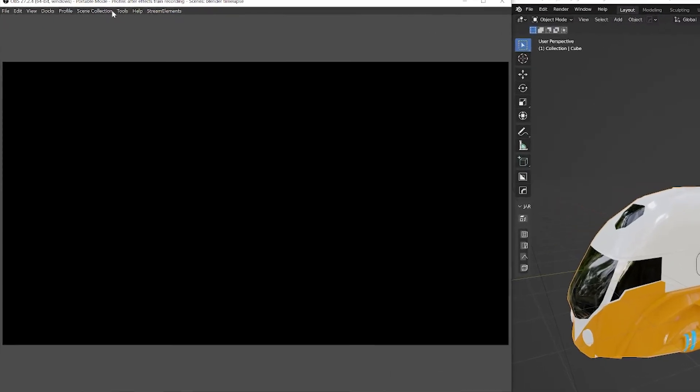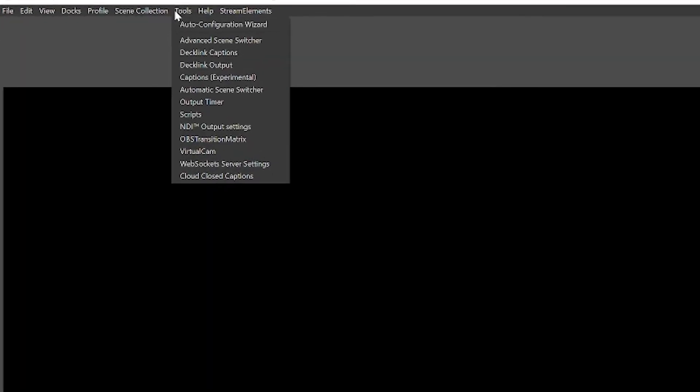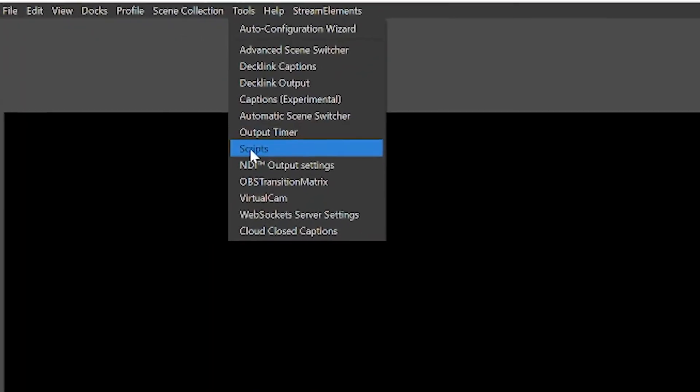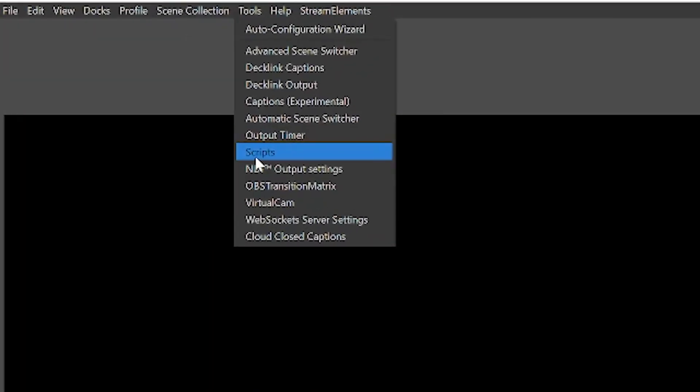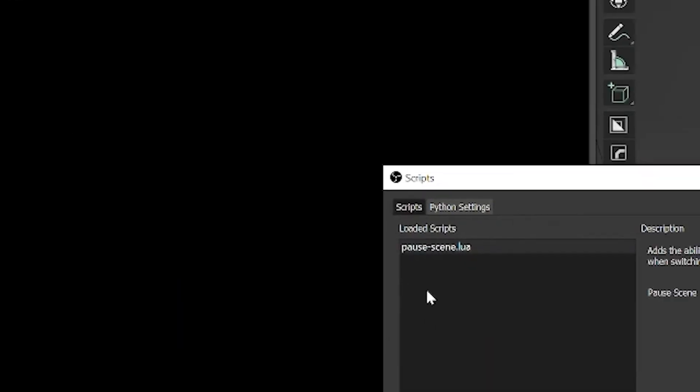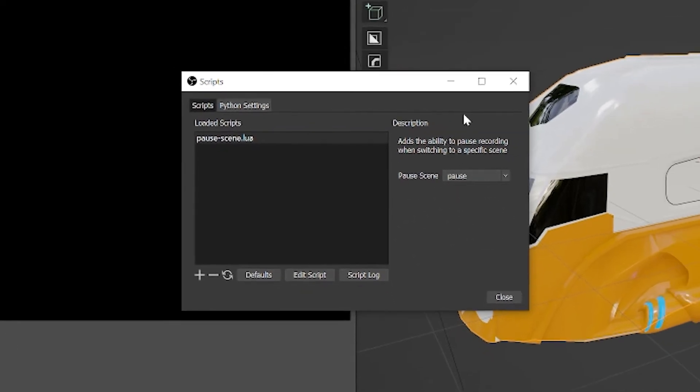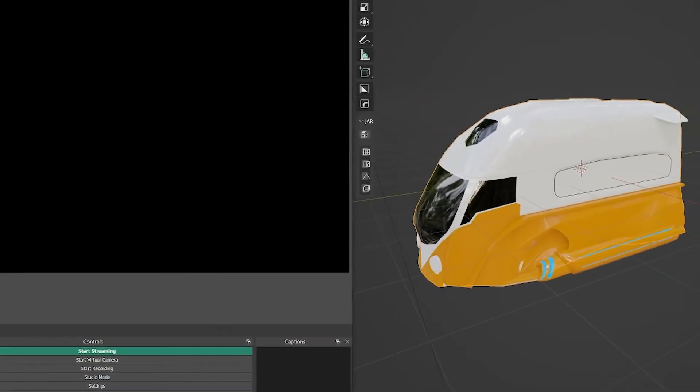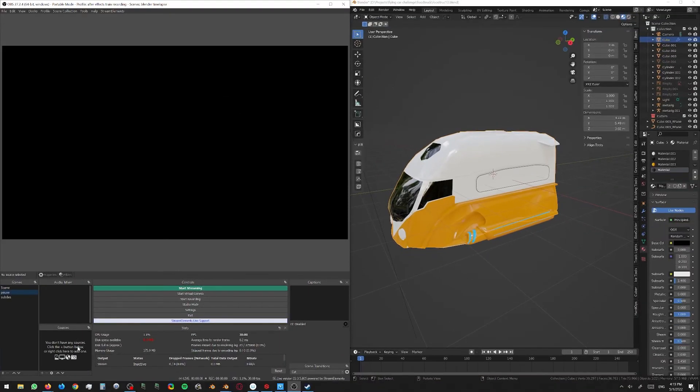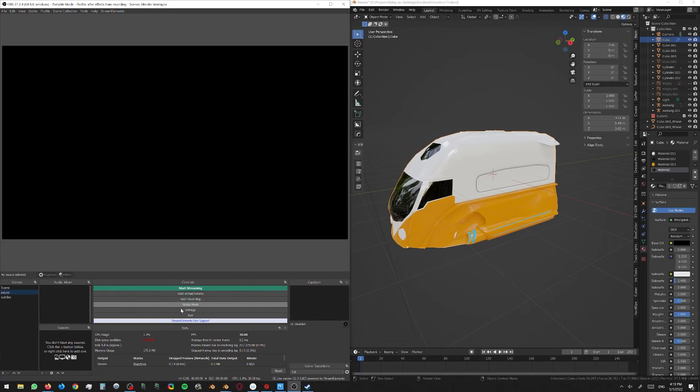And then the other thing that I've got set up is one of the default scripts for OBS. You'll see the pause scene.lua and you can just say pause scene, set the scene that you want to be the scene that pauses. So I've just made a scene that's got pause, it's basically an empty scene, but when you're recording or streaming or whatever.